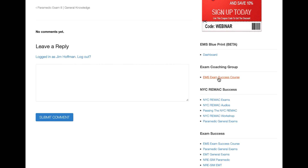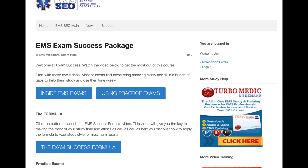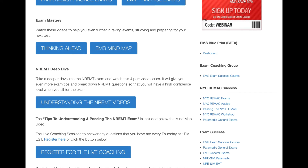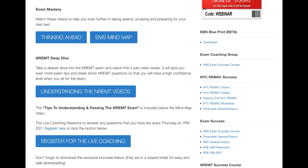Going back to the dashboard, there are a couple more videos I want to point out: Thinking Ahead and the EMS Mind Map. The Mind Map can really help you zero in on what works best for you when you're studying. If you're having more struggles and still finding it difficult to answer questions, these two videos can really help you go further into it.